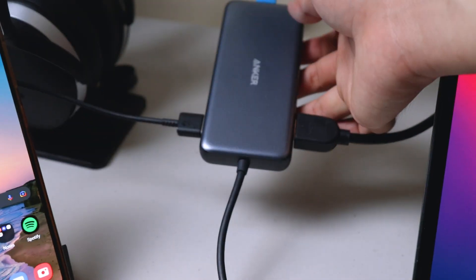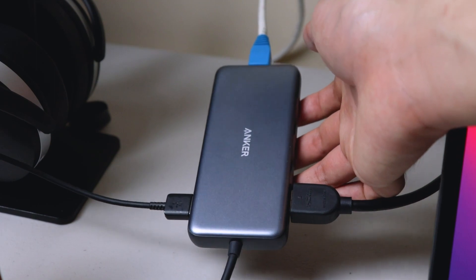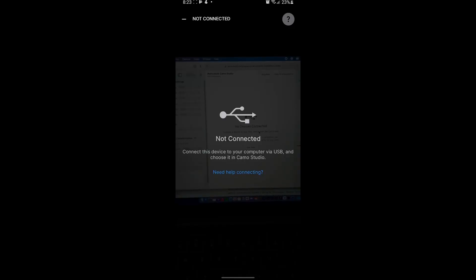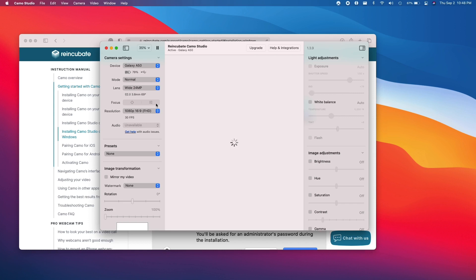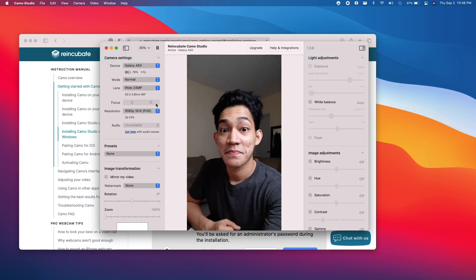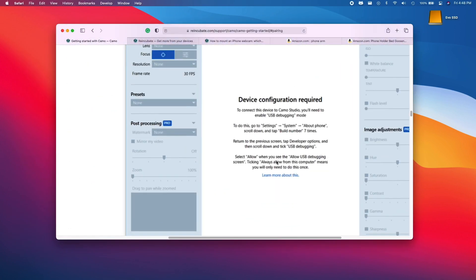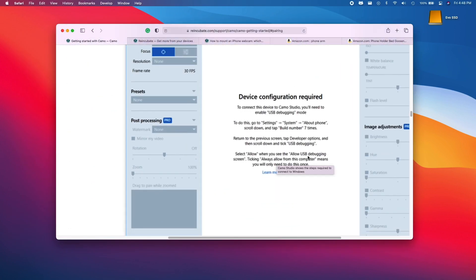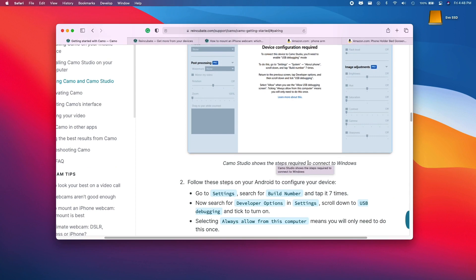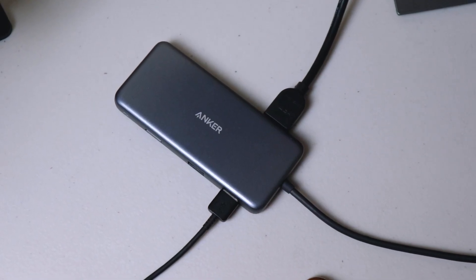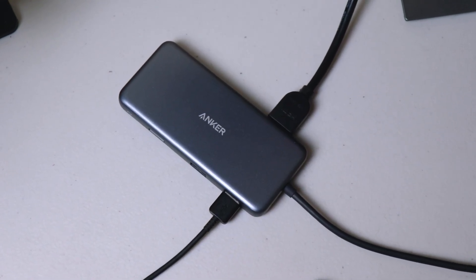The next step is to connect the Android device to your computer. Connect the phone using a cable, open the Camo app on the phone, then open Camo Studio on the computer. On Windows, you will have to enable USB debugging on your Android phone — this is probably because Camo Studio for Windows is still in beta. Also, for Mac, they do not recommend using a hub, but I don't really have a choice, so I'll be using an Anker 8-in-1 hub.